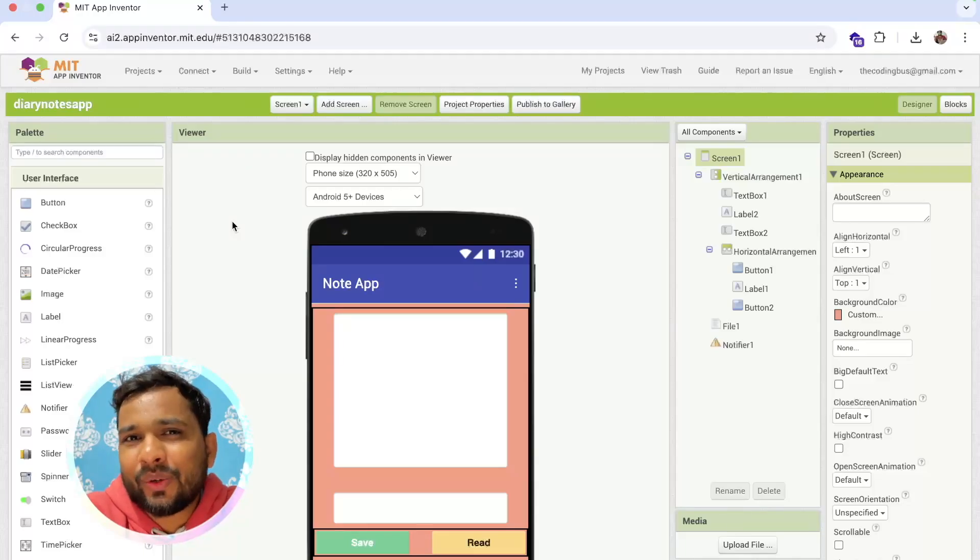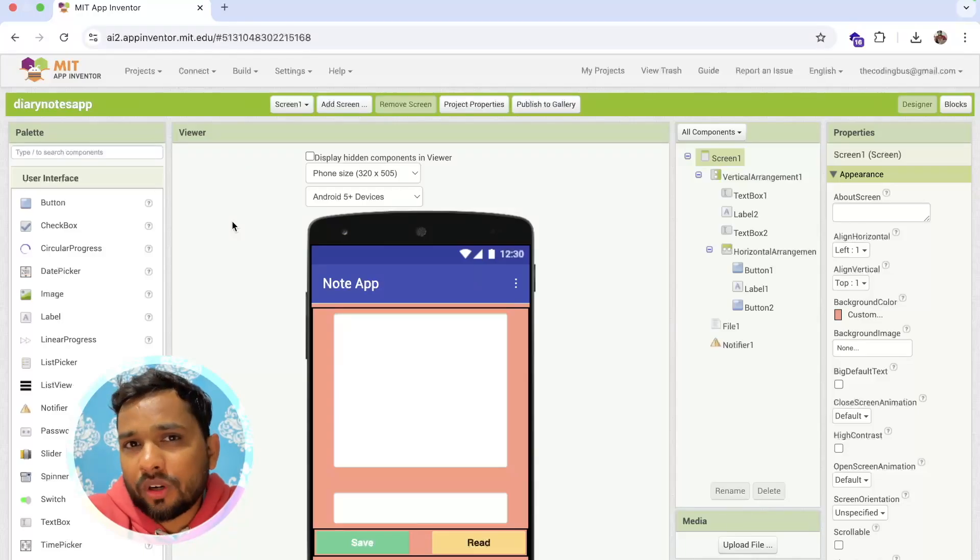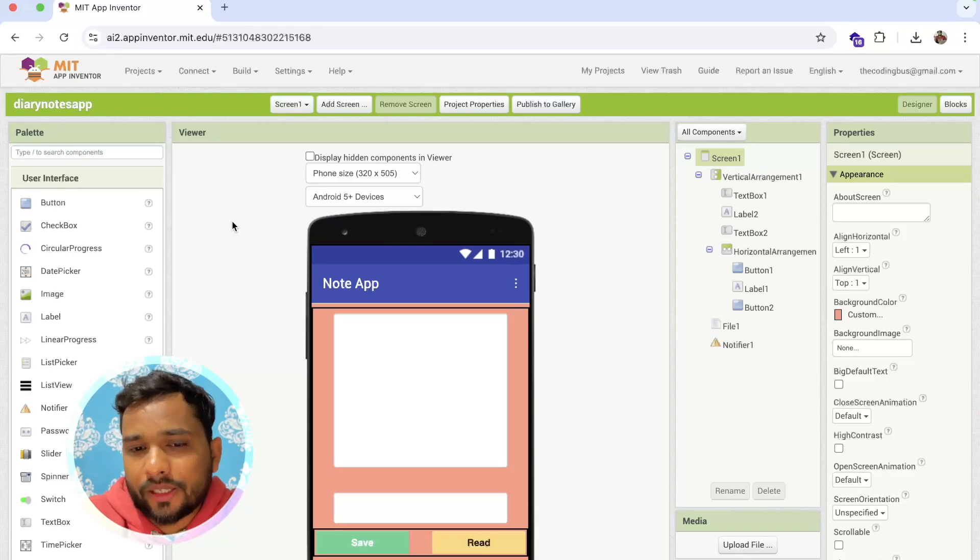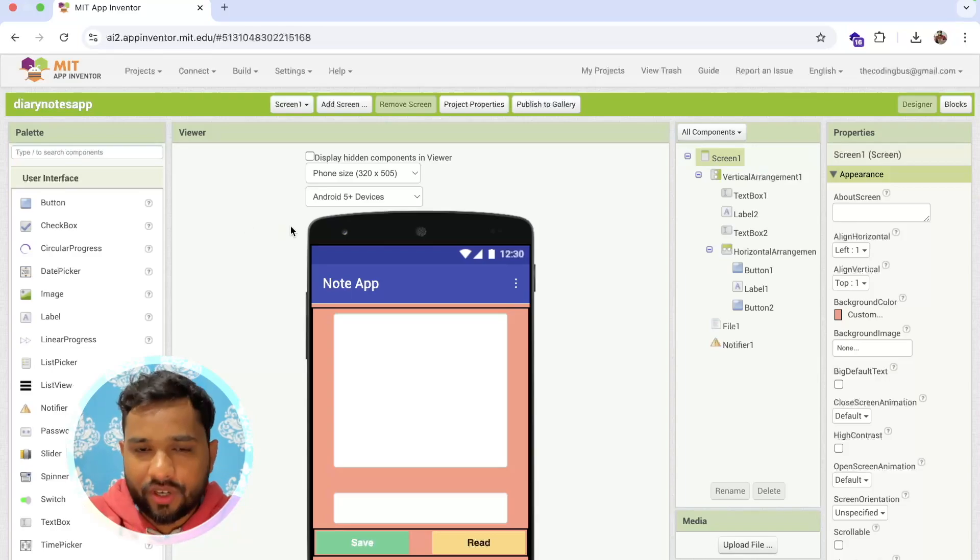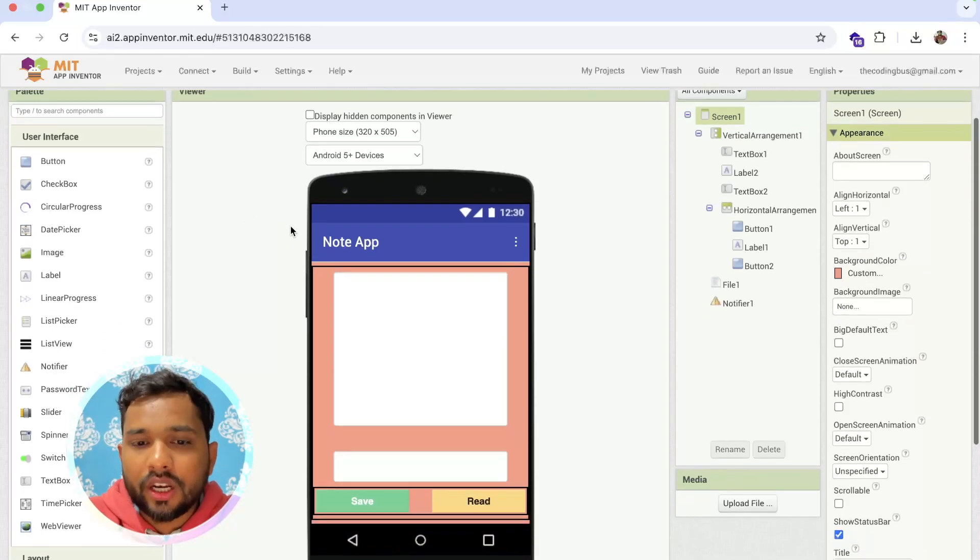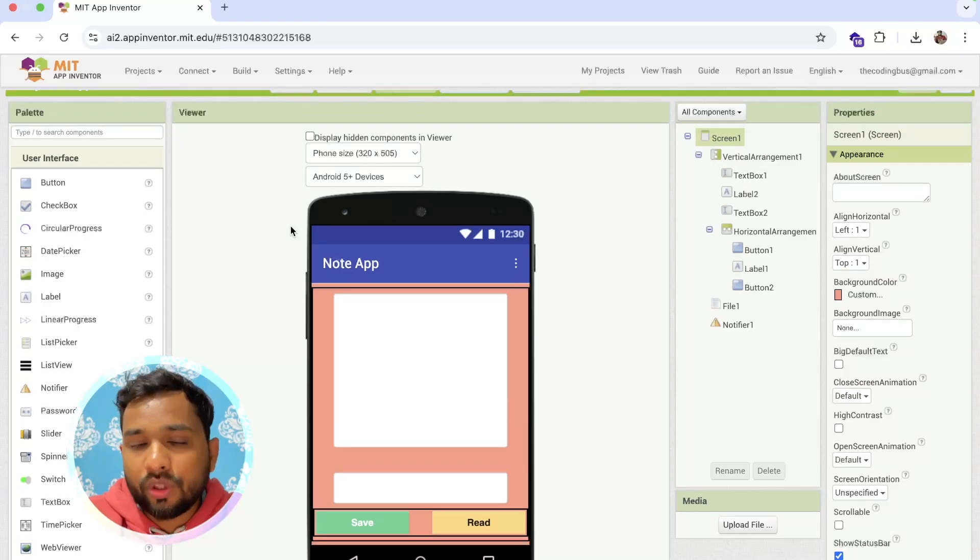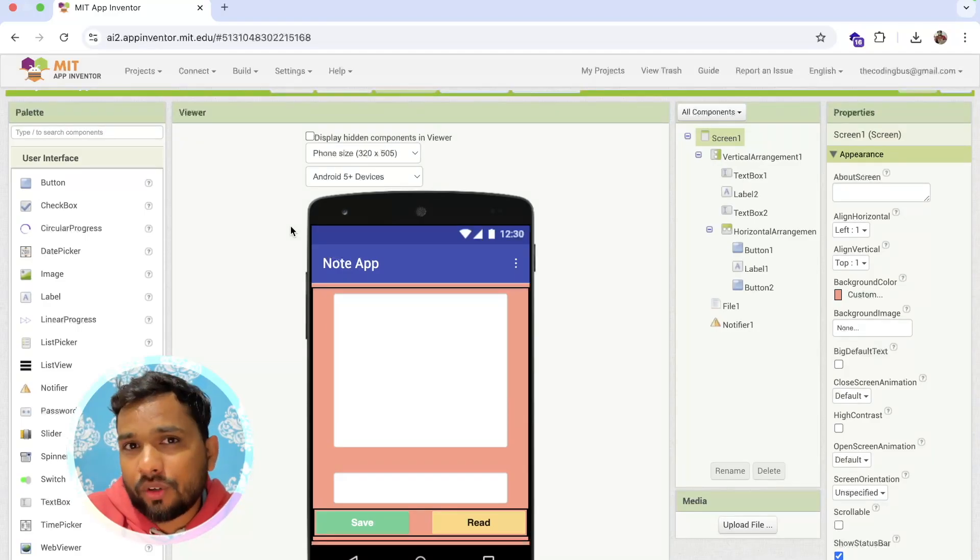Hello everyone, in this video I'm going to show you how we can export the APK file from MIT App Inventor project. Suppose I have created an app and now I need to use that app on my Android phone.